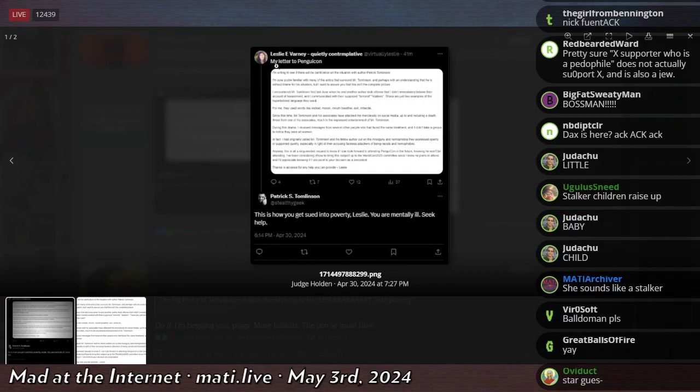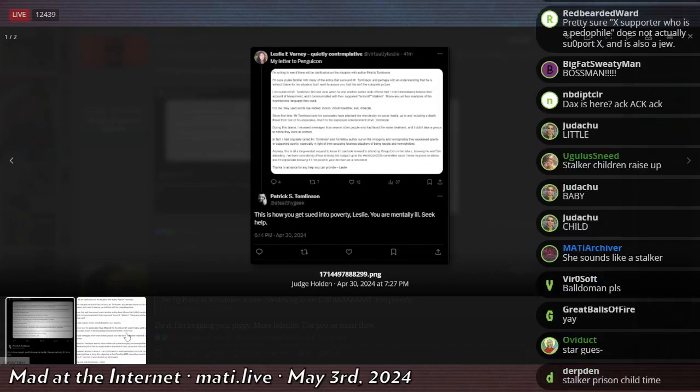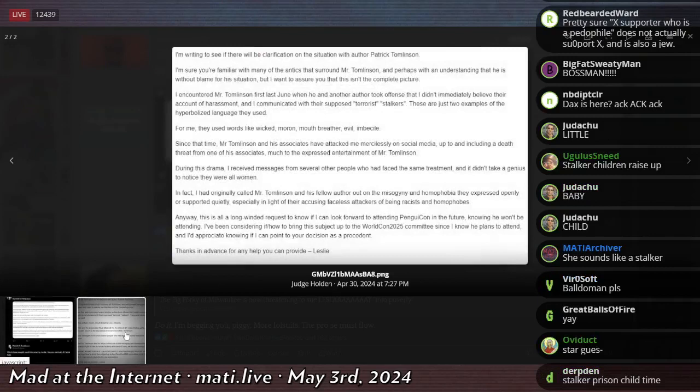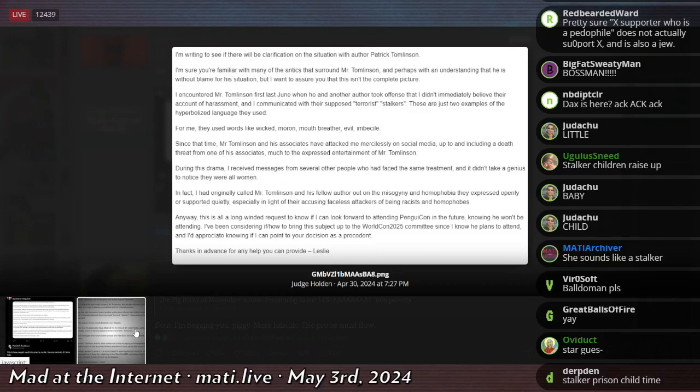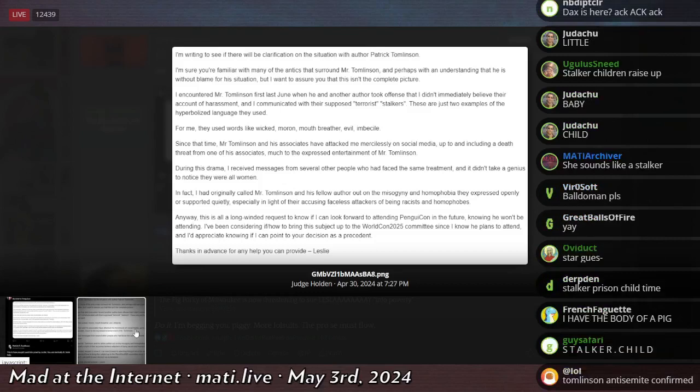Oh, this is what she wrote to PenguinCon. I assume that this is Penguin. Penguin's a book publisher, right? So I'm assuming that's for them. This is what she wrote to them to clear the air about what she said to get Patrick removed from the convention.